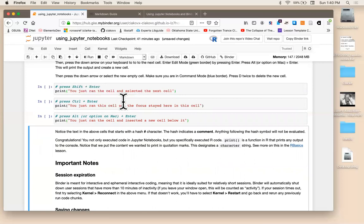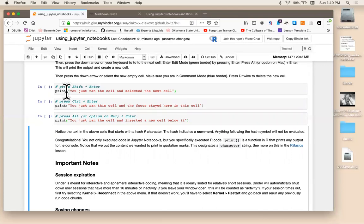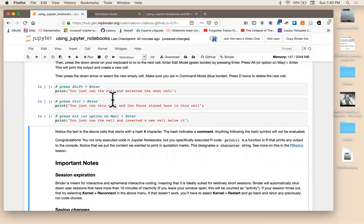A couple of other things to point out with these code cells, you'll see this hash. Now what that is, is called a comment in R. So remember anything in here would translate exactly if you were writing R in a normal R or R studio environment. So in R the hash indicates a comment. So anything following the hash will not be evaluated as R code. And I'll use that throughout the notebooks as like some instructions.